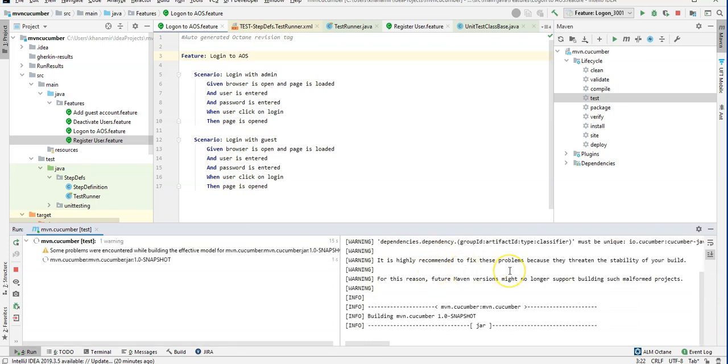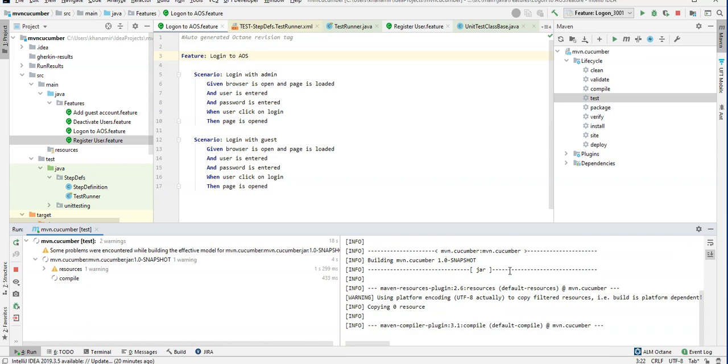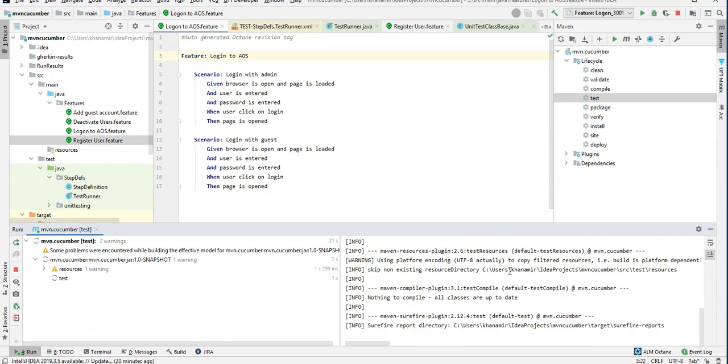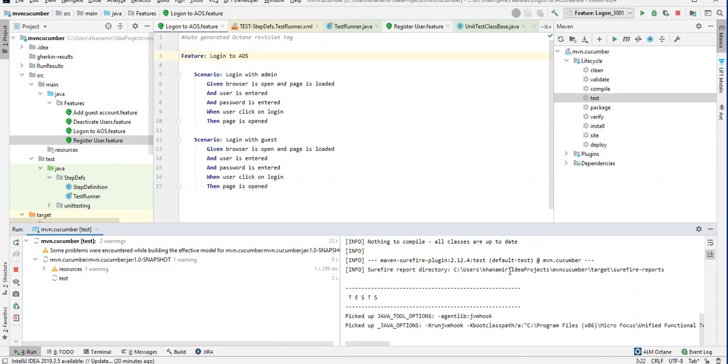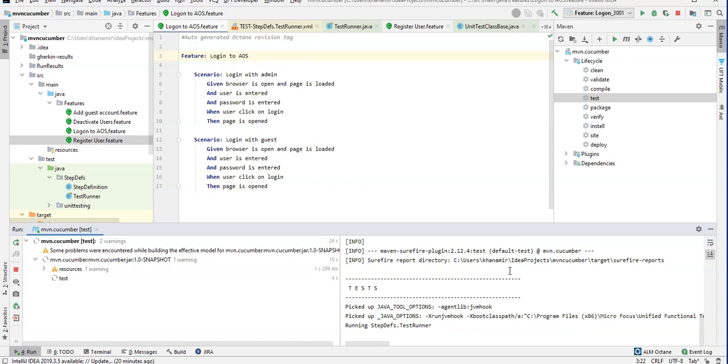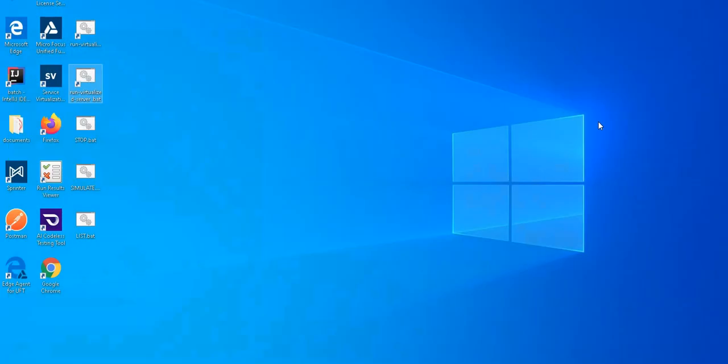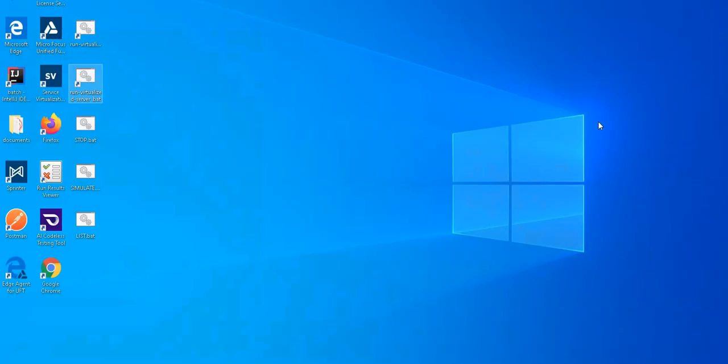Let's see here, we can see the Maven Cucumber has started to compile. Now the test cases are identified. Now the test step definition is running, it is executing basically the test cases in backend. You can see Chrome browser is opening, it will navigate to the application and then close it. This will happen two more times as a testing tool.